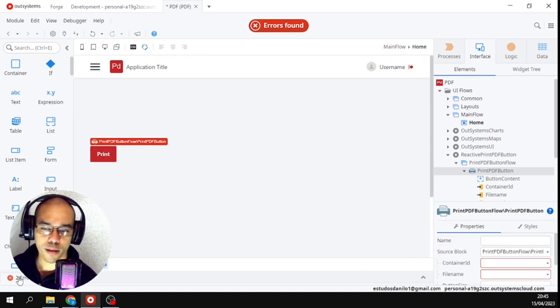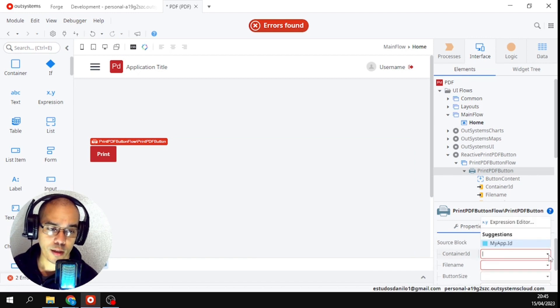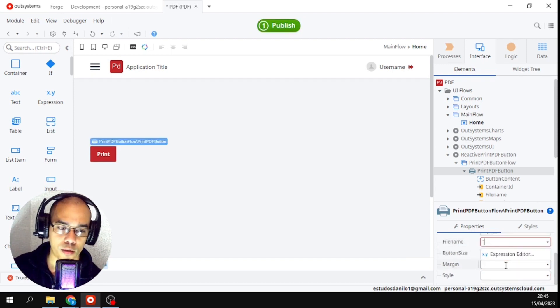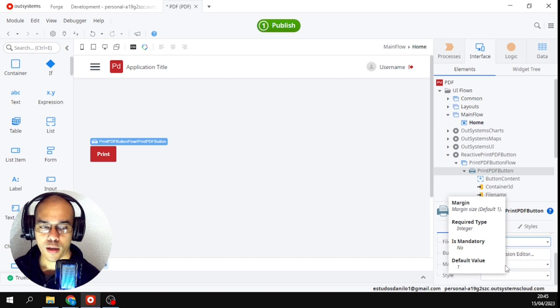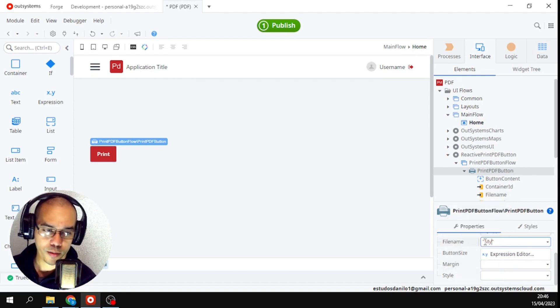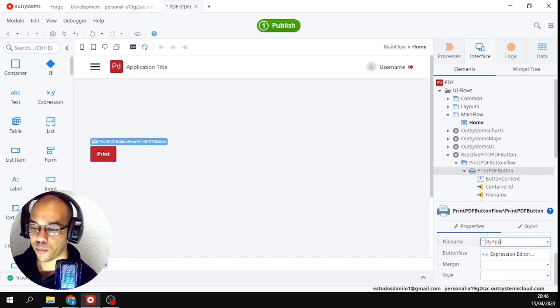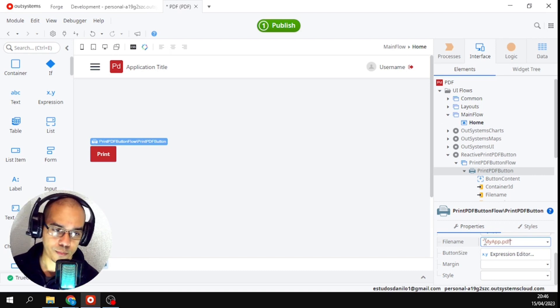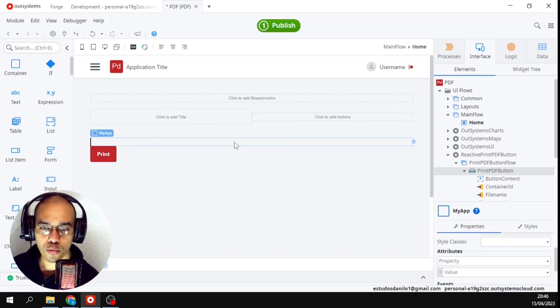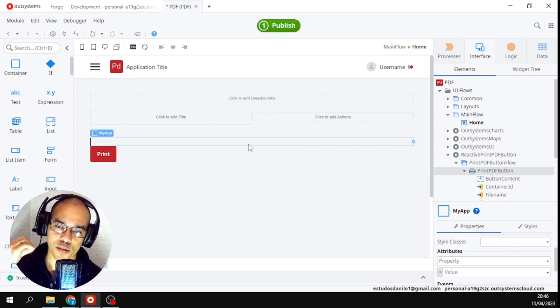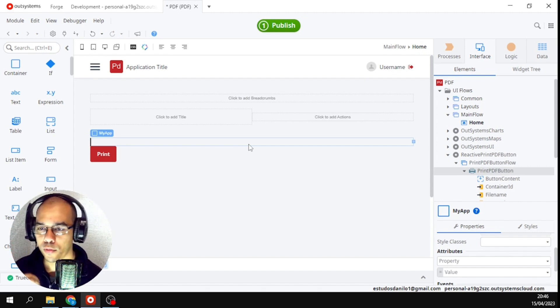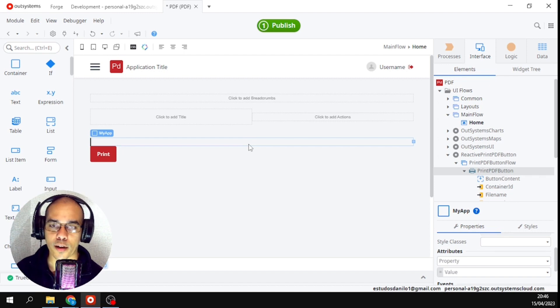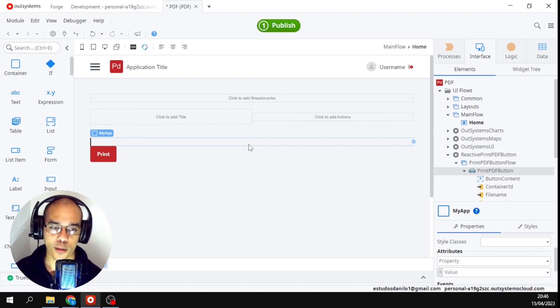And here are these two errors. The container needs to map a file name. I will put my app, where the extension is PDF. Ready, now everything I put in here, whether it's one image or one text, anything I put here, will appear when you give the print.